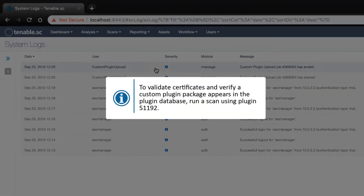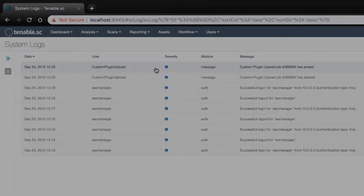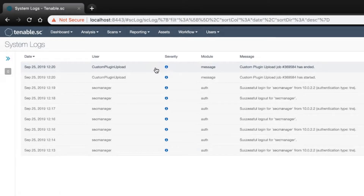To further validate this, run a scan including plugin 51192 to validate certificates and verify that your custom plugin package made it into the plugin database.